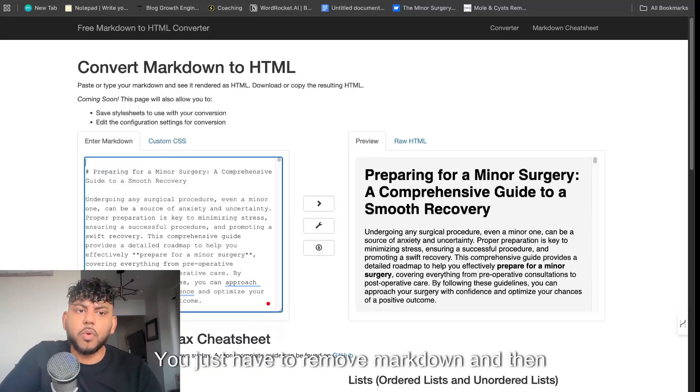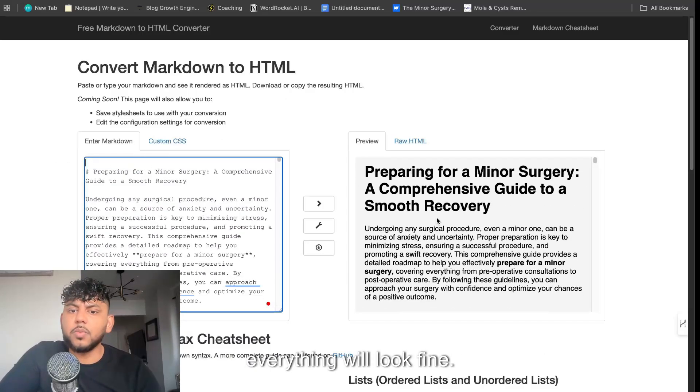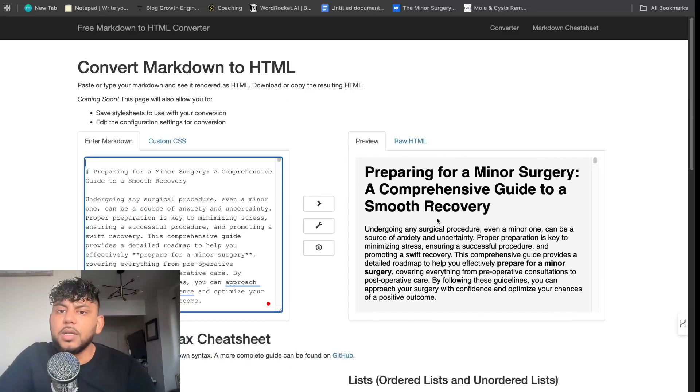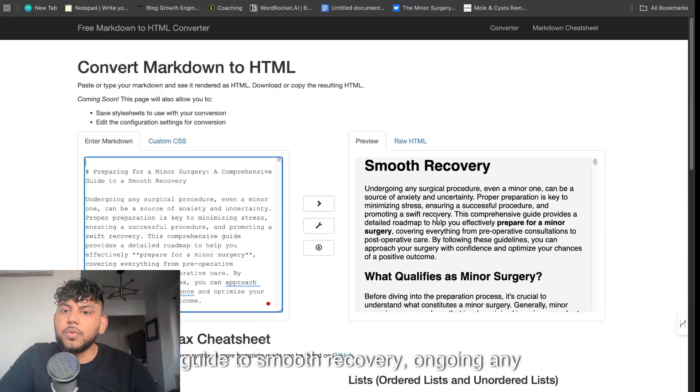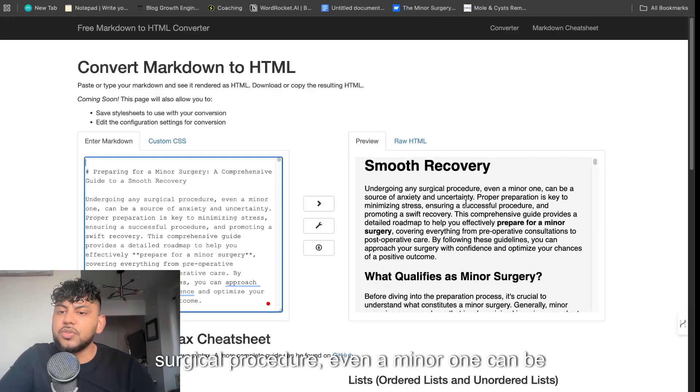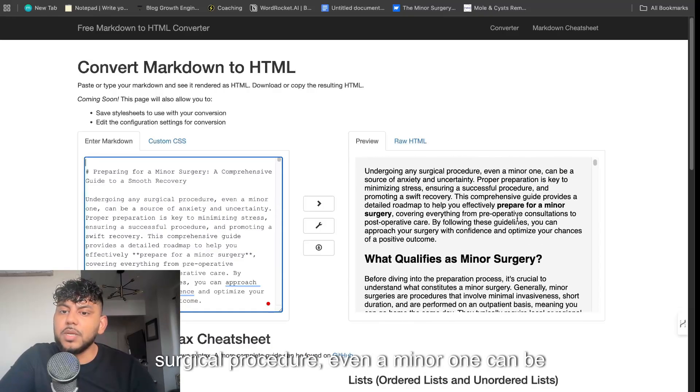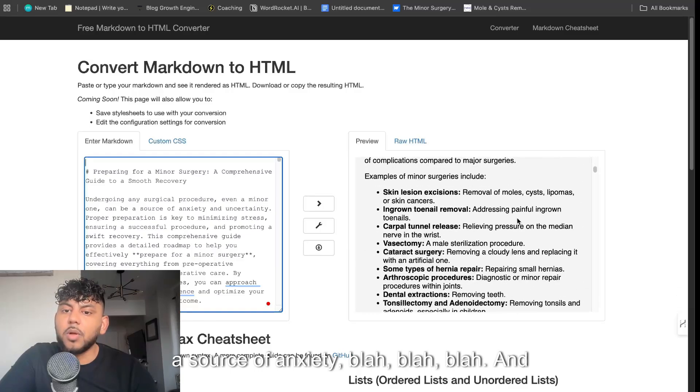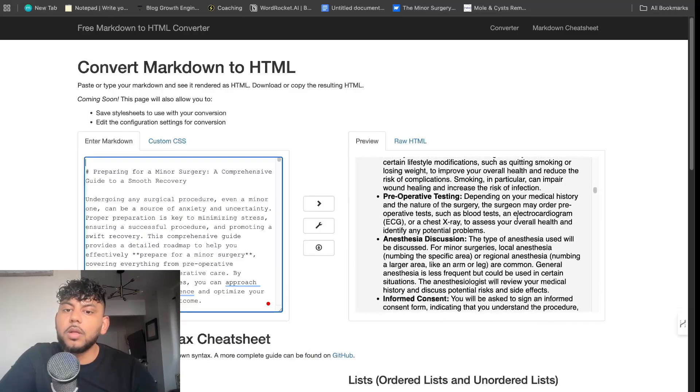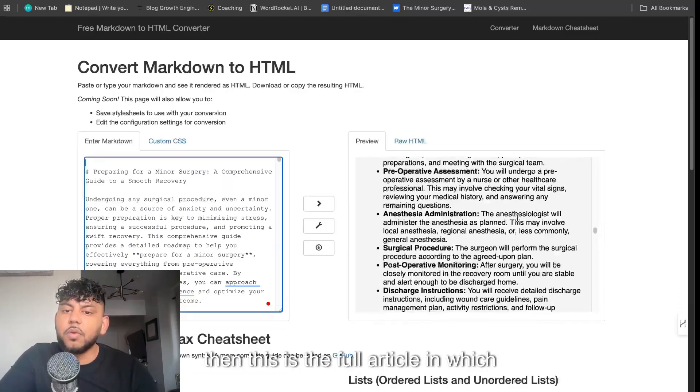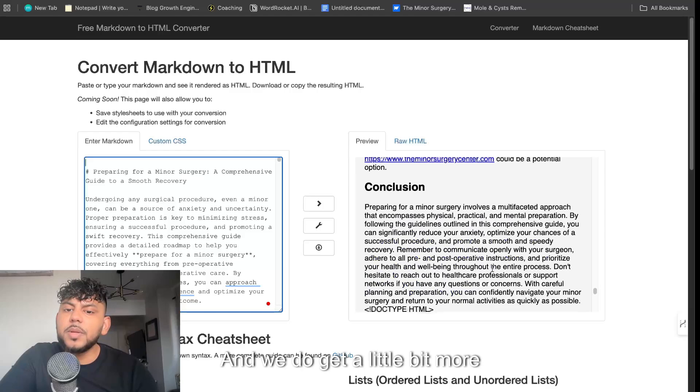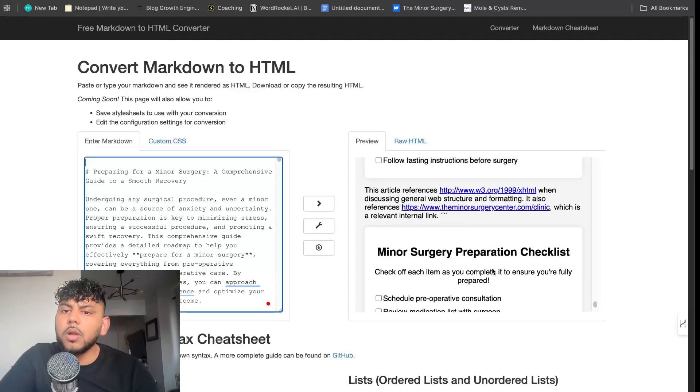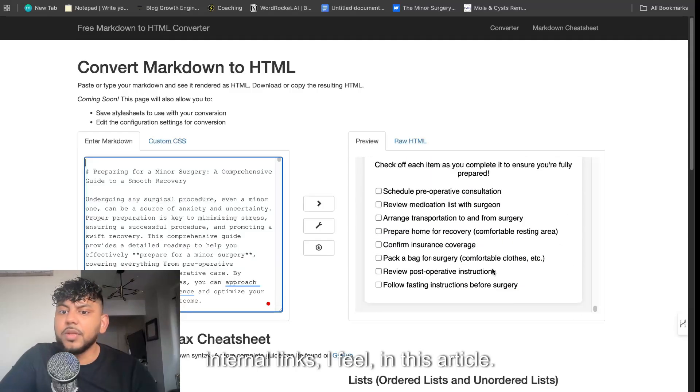You just have to remove markdown and then everything will look fine. A Comprehensive Guide to Smooth Recovery. Going any surgical procedure, even a minor one, can be a source of anxiety, blah blah blah. And then this is the full article which we're able to get back. And we do get a little bit more internal links I feel in this article.